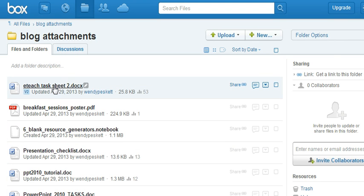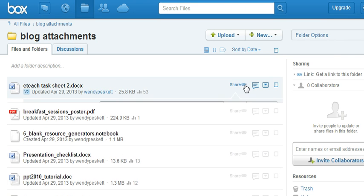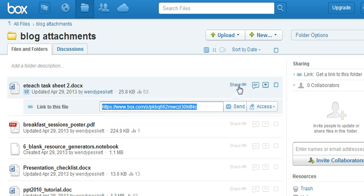So here's a task sheet. If I move my cursor across to share you should see I have a unique link here.